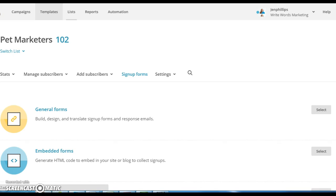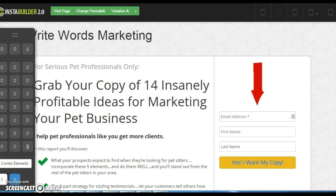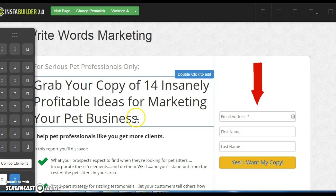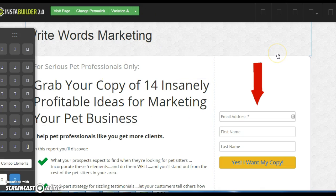It was a real pain in the neck and not very easy, so this is for non-coders. We're going to embed a form into InstaBuilder. If you're not familiar with InstaBuilder, this video is not going to be for you. InstaBuilder is a landing page software that integrates with your WordPress.